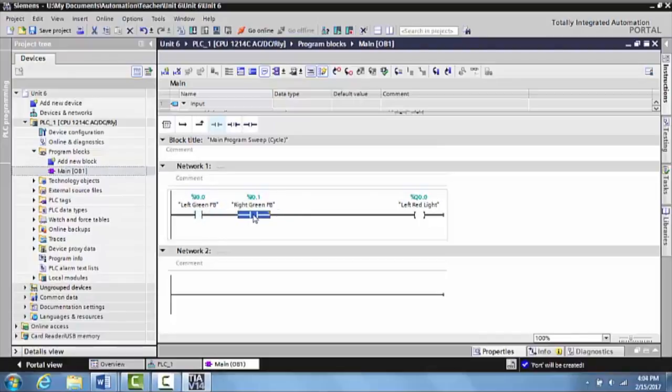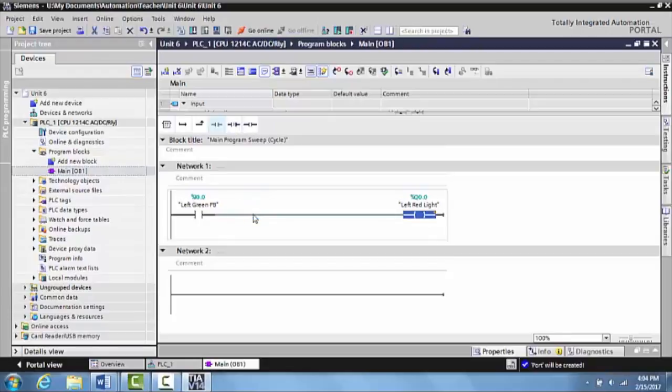So there's a couple of different ways to tag inputs and outputs to their associated real-world terminal.